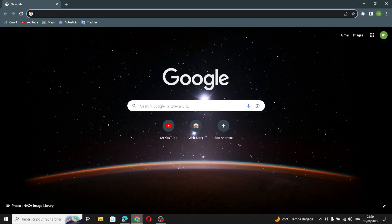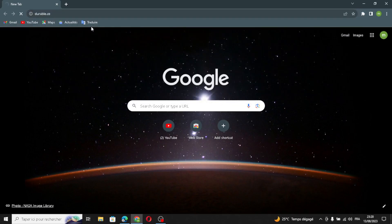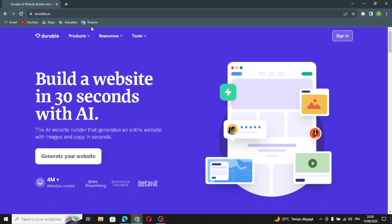Hello guys, in today's video we're going to talk about Durable — how to create a website for your development business on Durable, easy and quick. First of all, let's type Durable and search. Durable is a website builder where you can build a website in just 30 seconds with AI. The AI website builder can generate an entire website with images and copy in seconds. So let's sign in first.